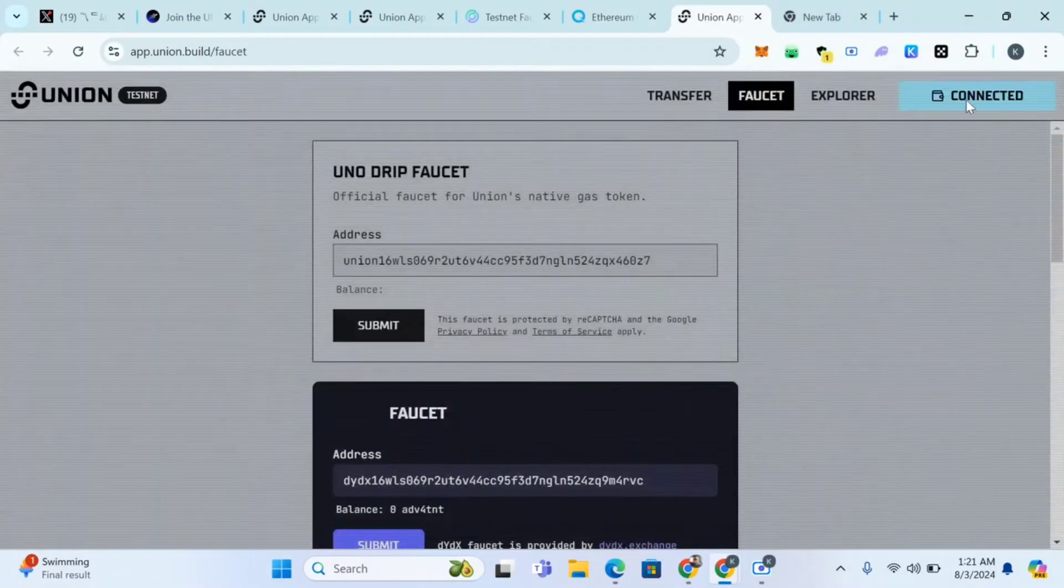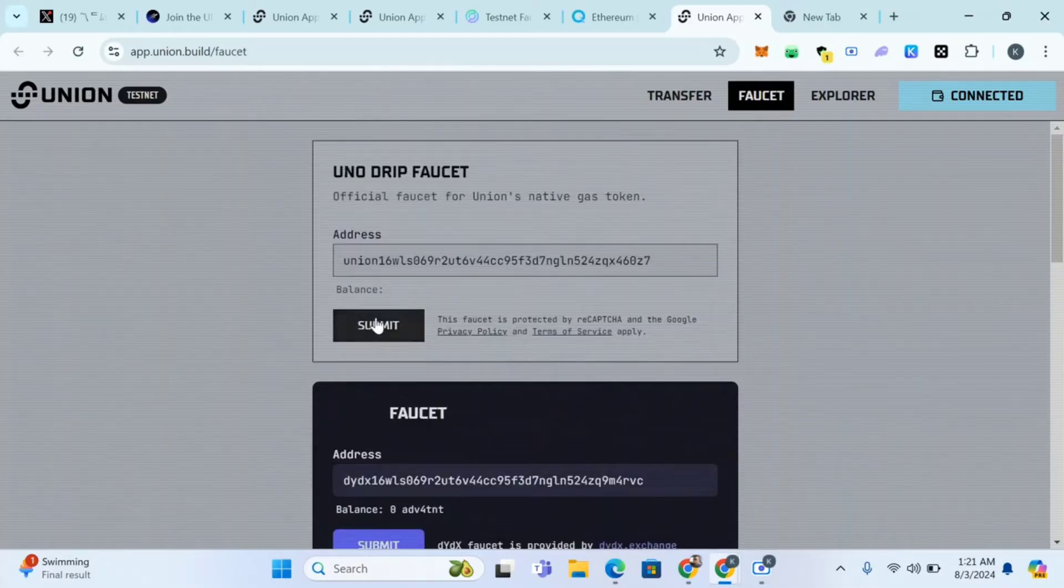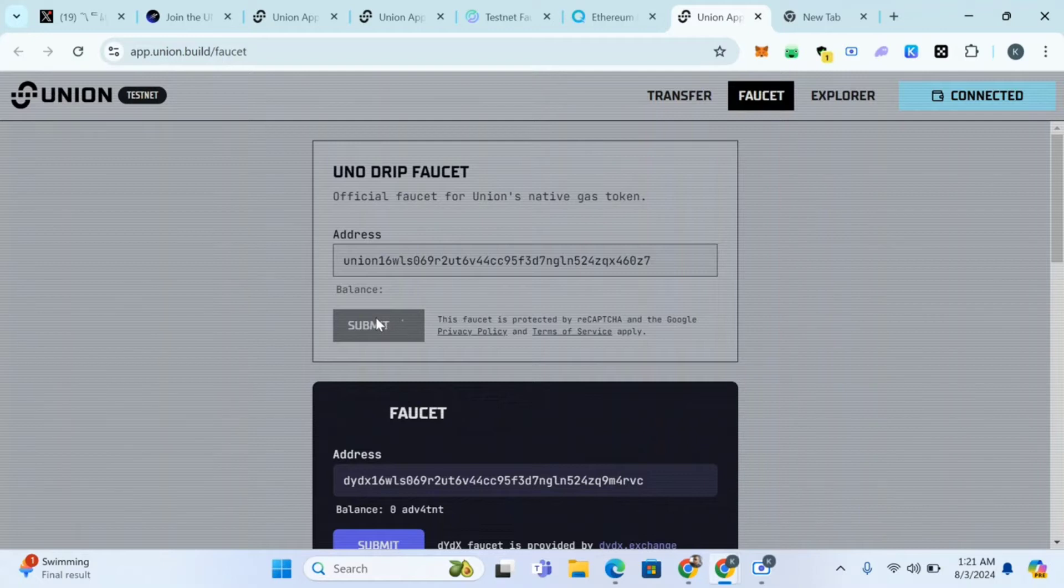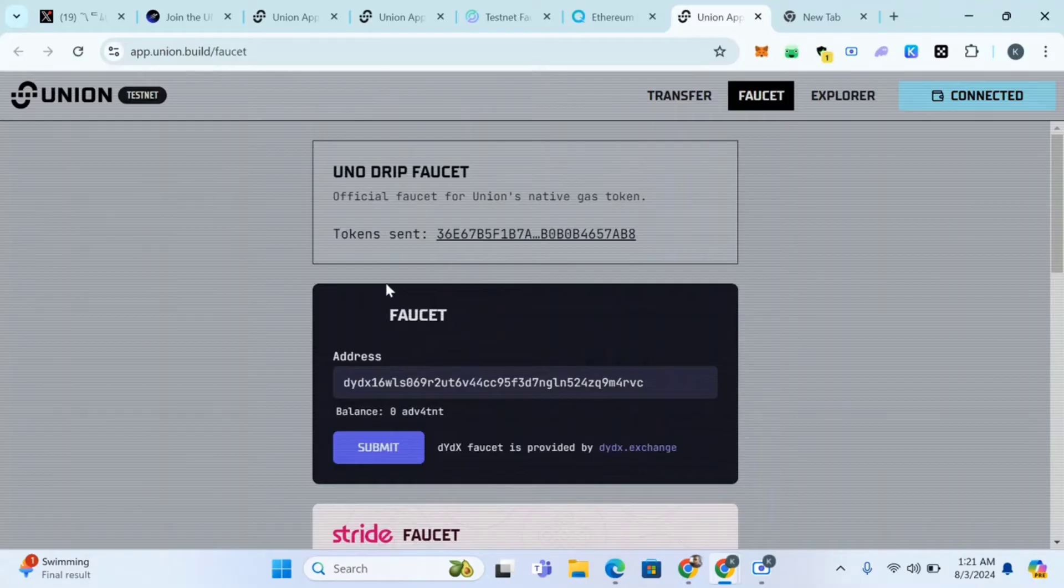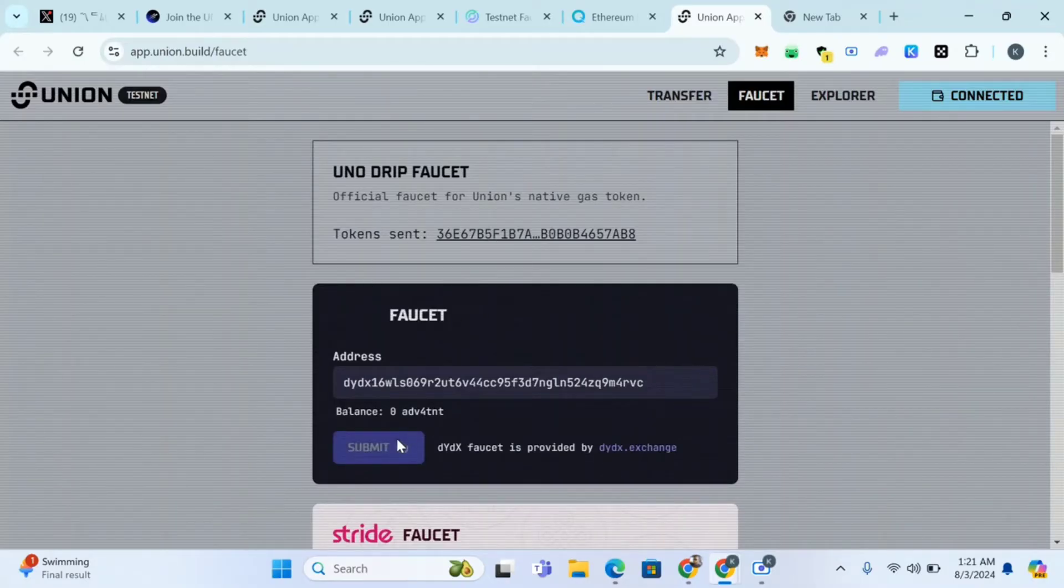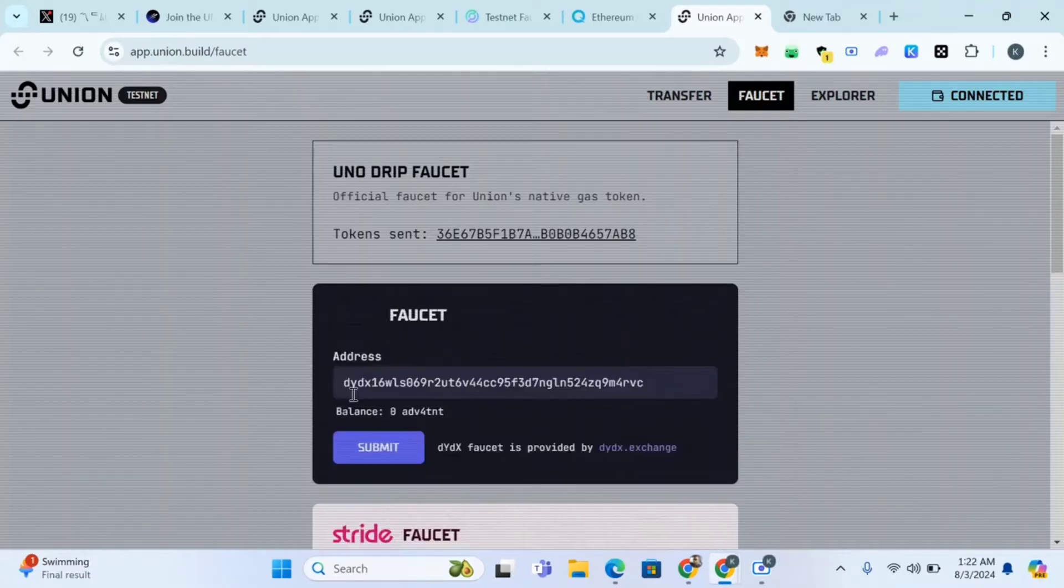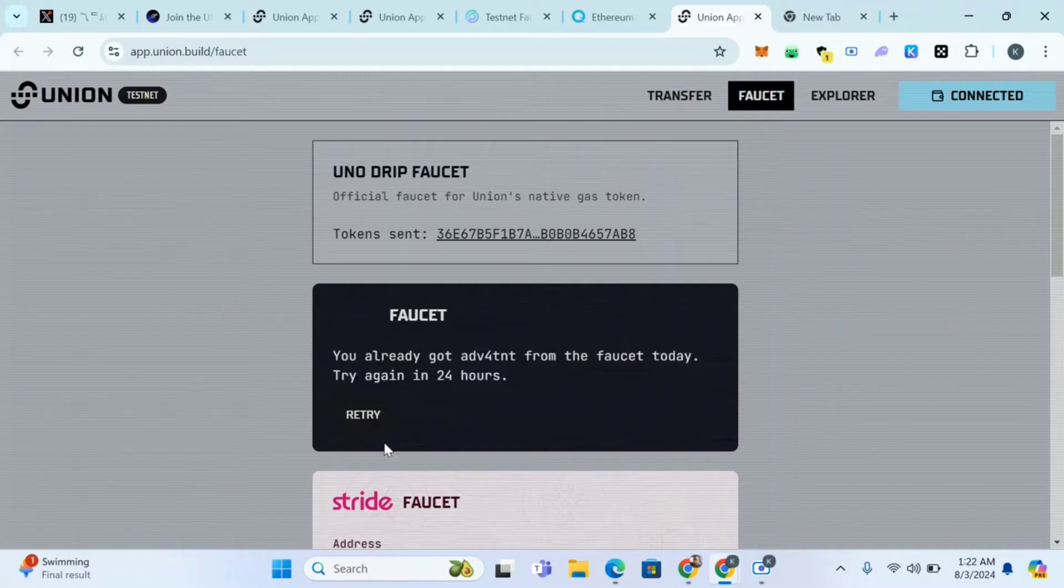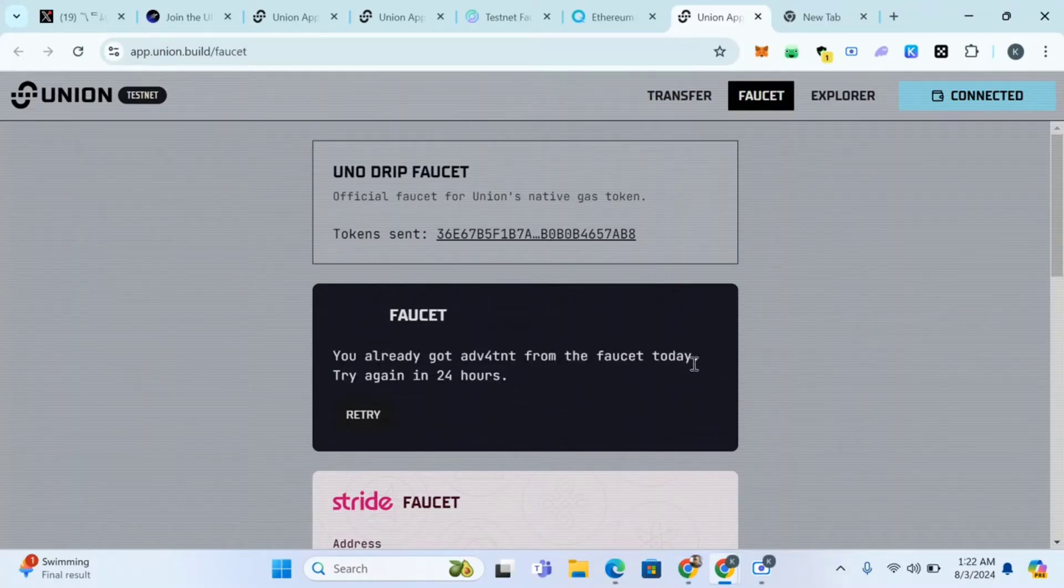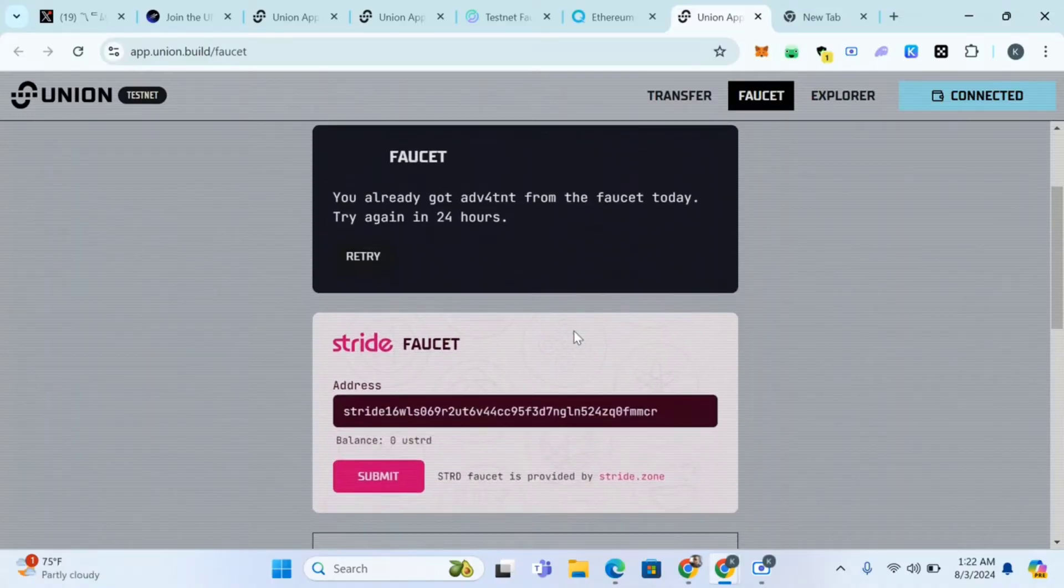You're connecting two wallets. Now we have to collect some of the faucets. Click on drip faucets, click on submit. Your wallet automatically fills up when you've connected your wallet. Token has been sent. Click here too. You already got a faucet today, try again in 24 hours.